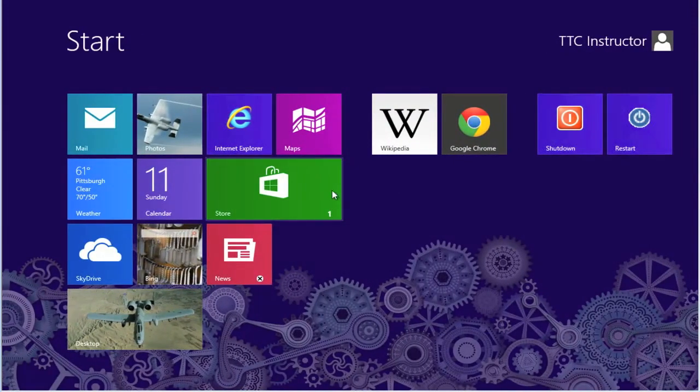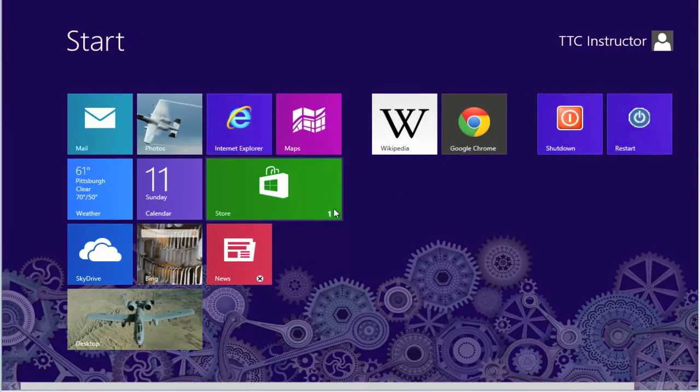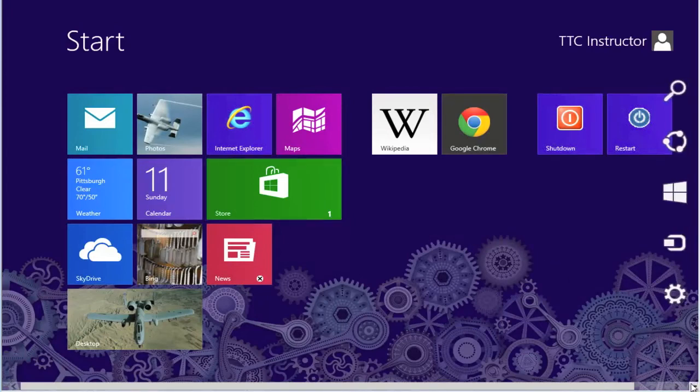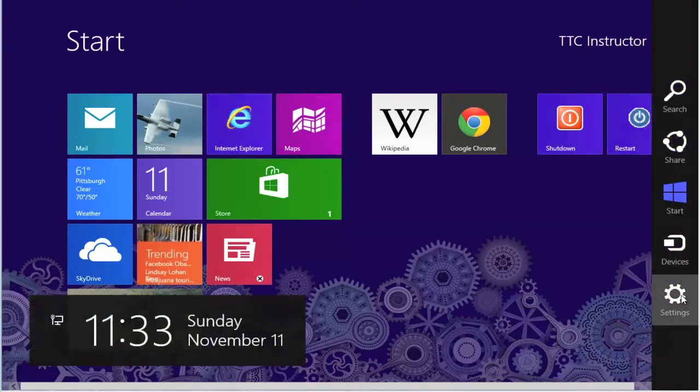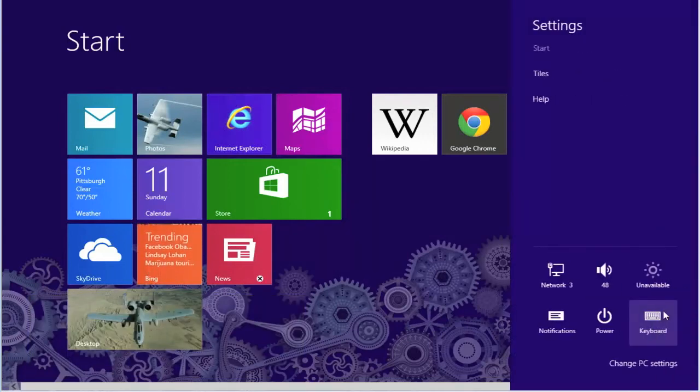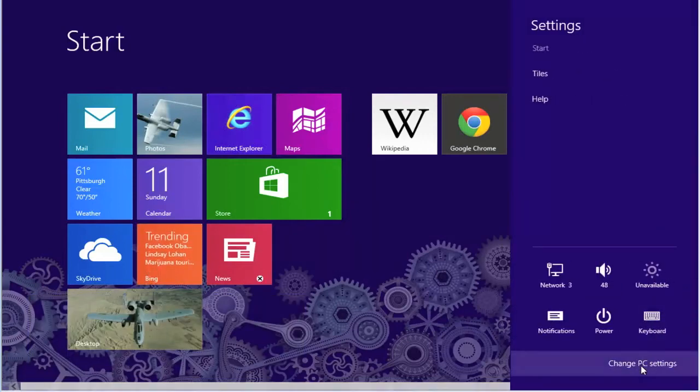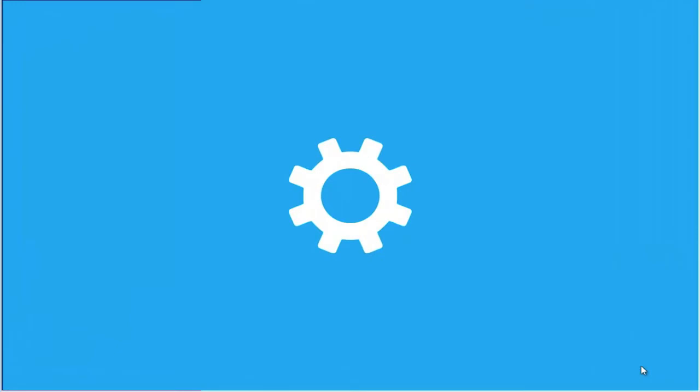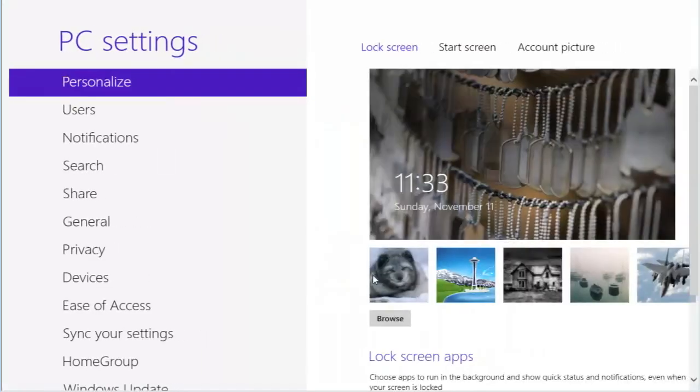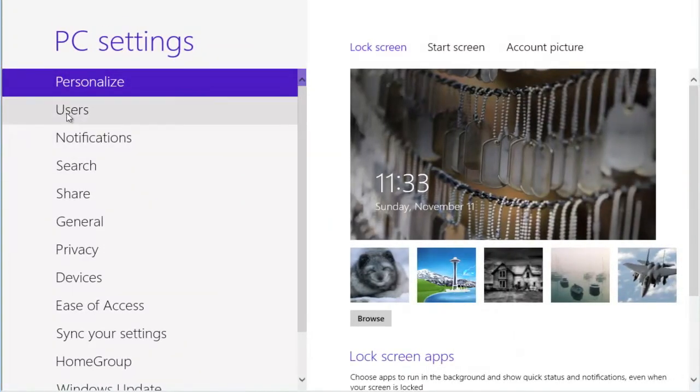To remove that PIN, we now have to go back into our PC settings. So again, charm. Change PC setting. Users.